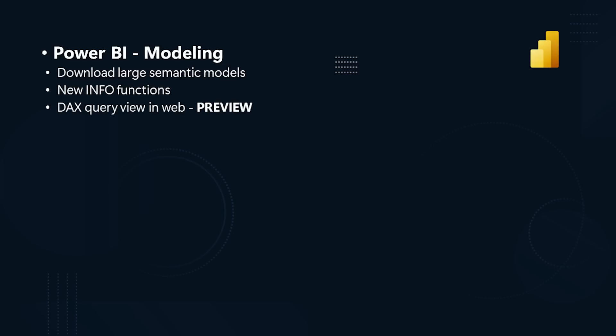Power BI modeling. We are thrilled to announce that you can finally download your large semantic models to Power BI desktop as a PBIX file. This unblocks the end-to-end authoring experience in Power BI desktop for large semantic models. Dive into our documentation and discover more about this highly anticipated feature including its capabilities and limitations.